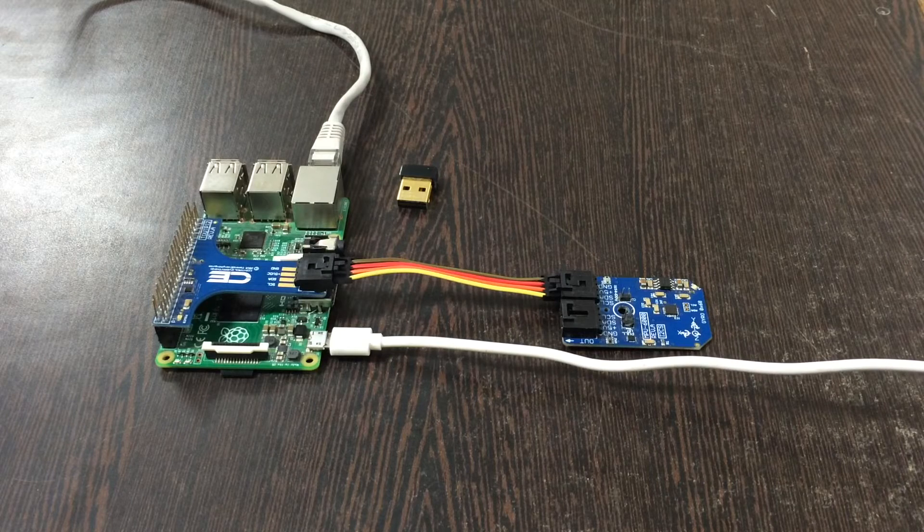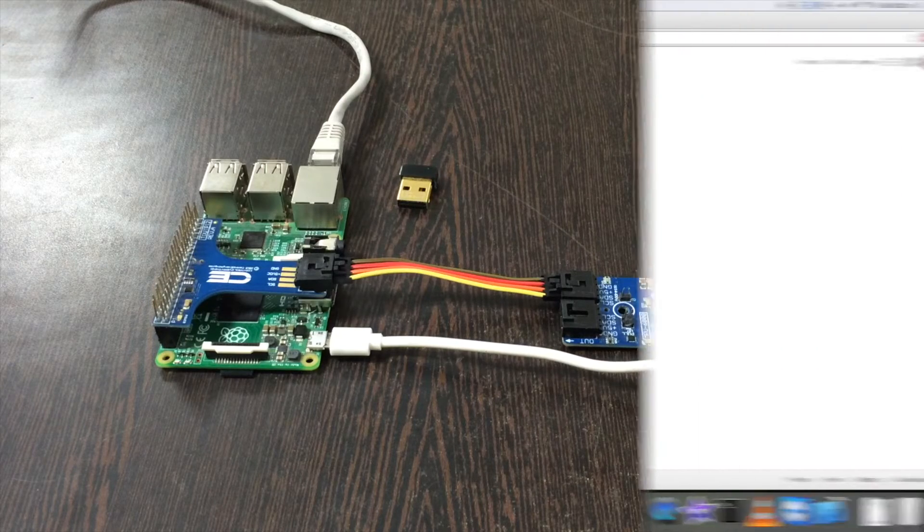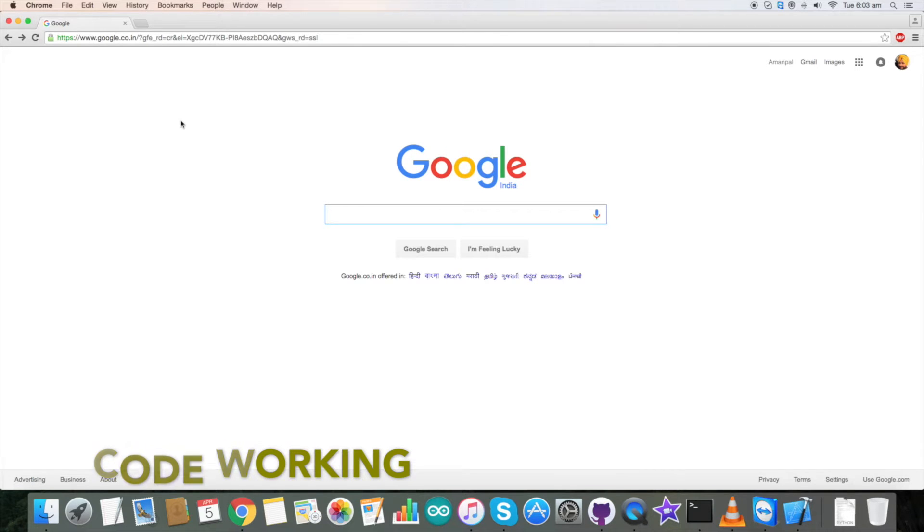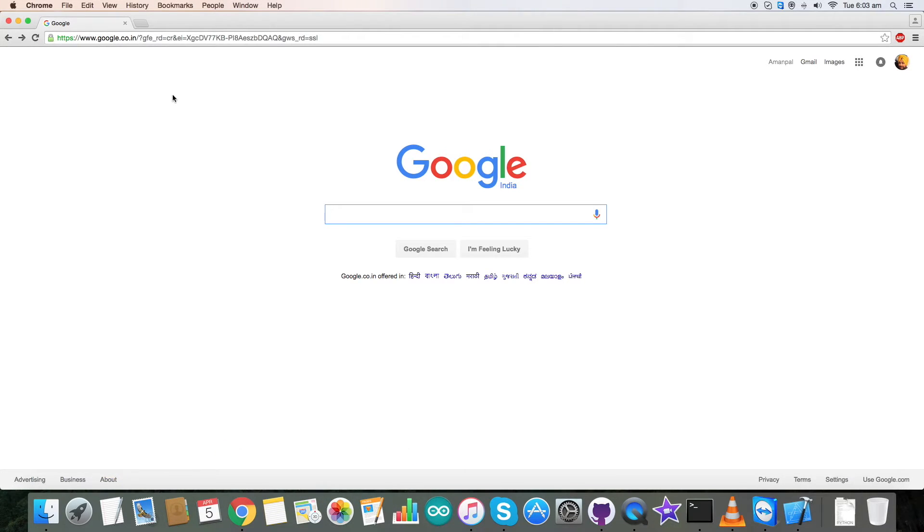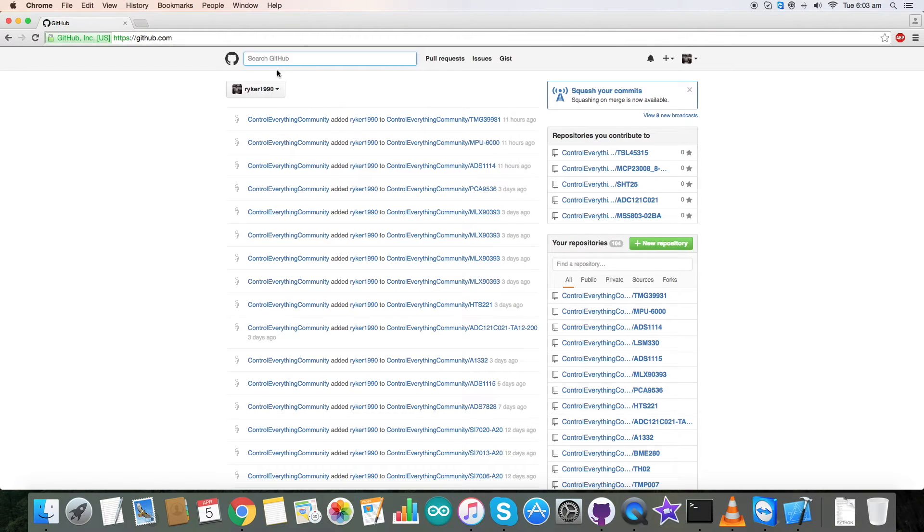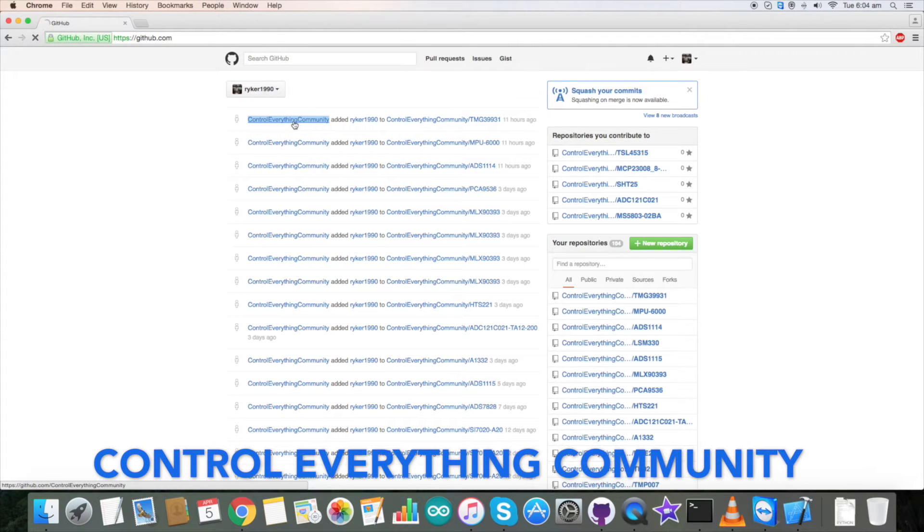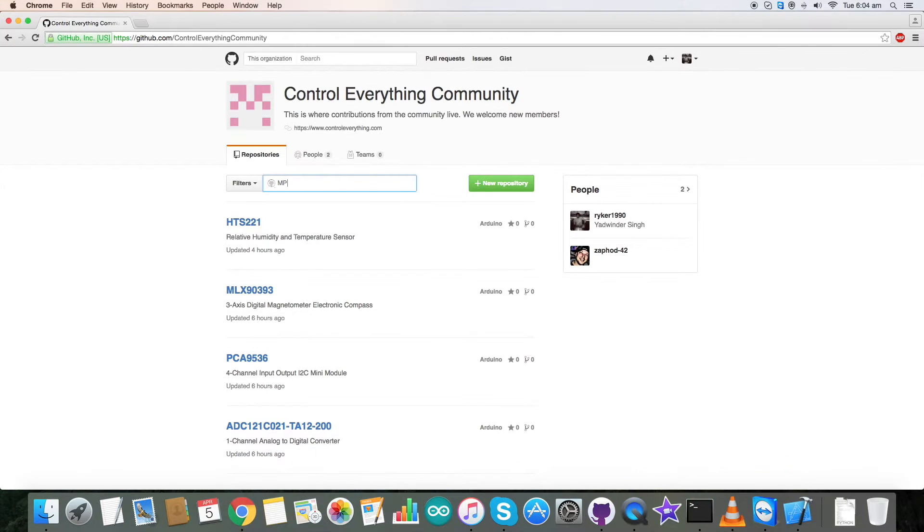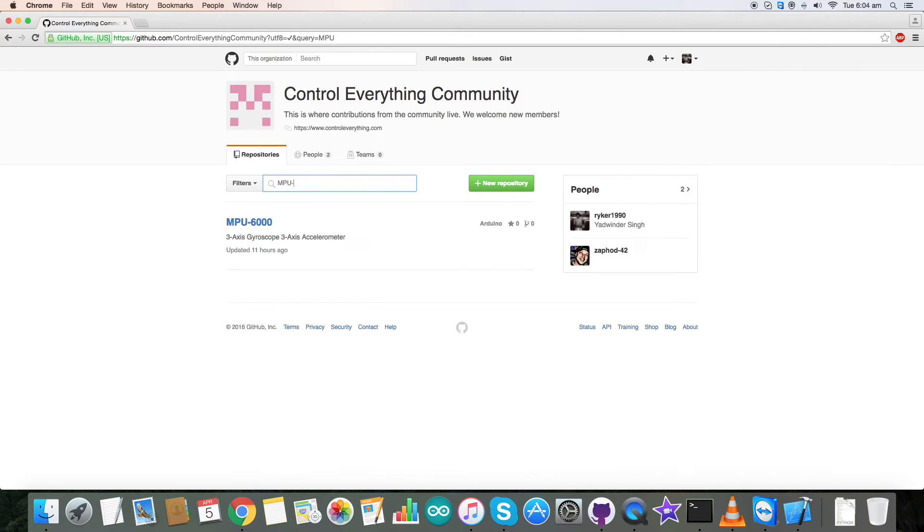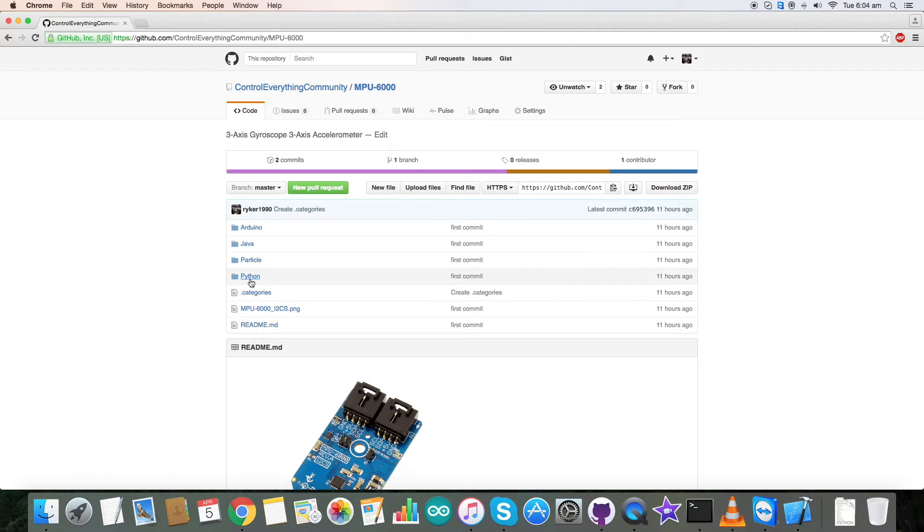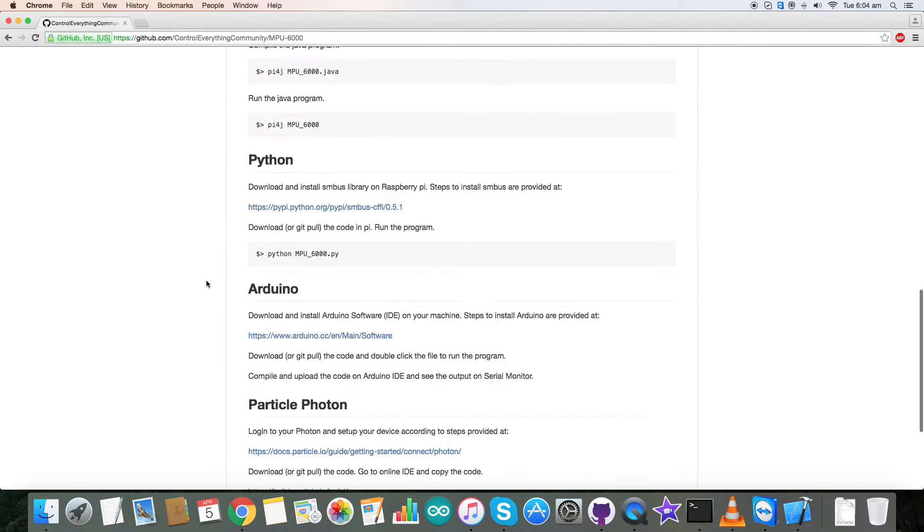For the interfacing with the sensor we need a Python code. So go to github.com and here search for Control Everything Community just like here. Click on this and here type in MPU 6000 as you can see on my screen, and here is our sensor. Now this is our Python code.